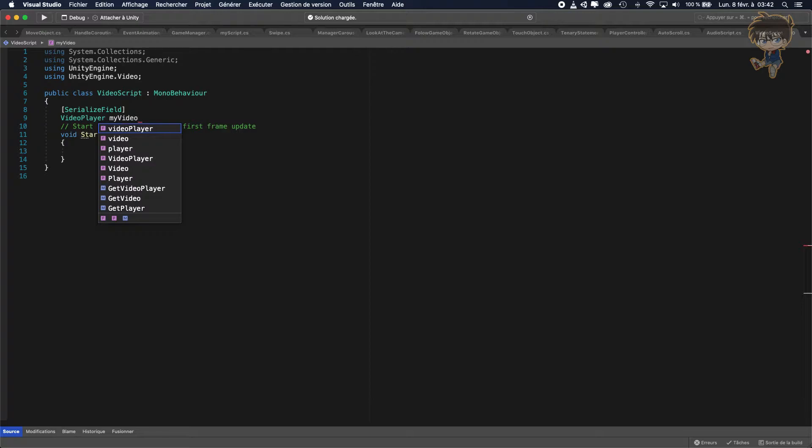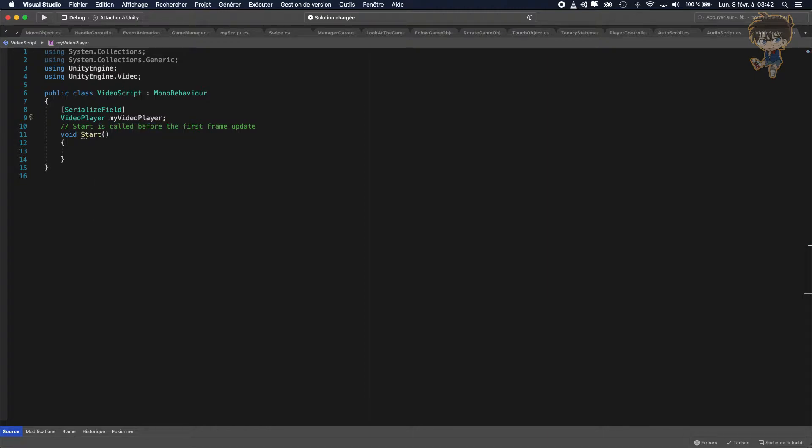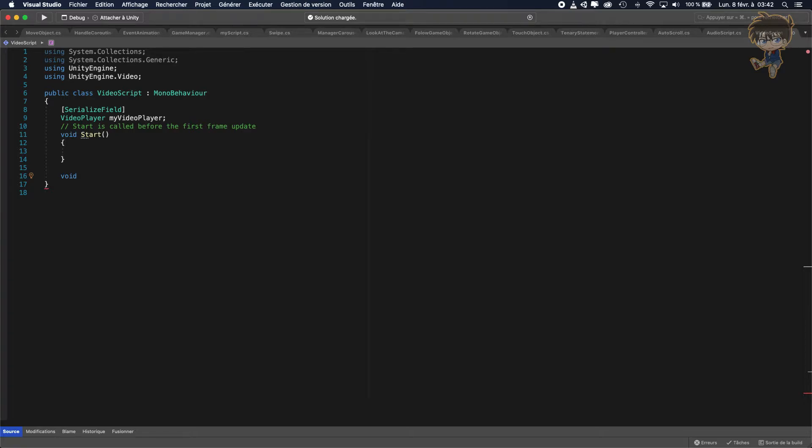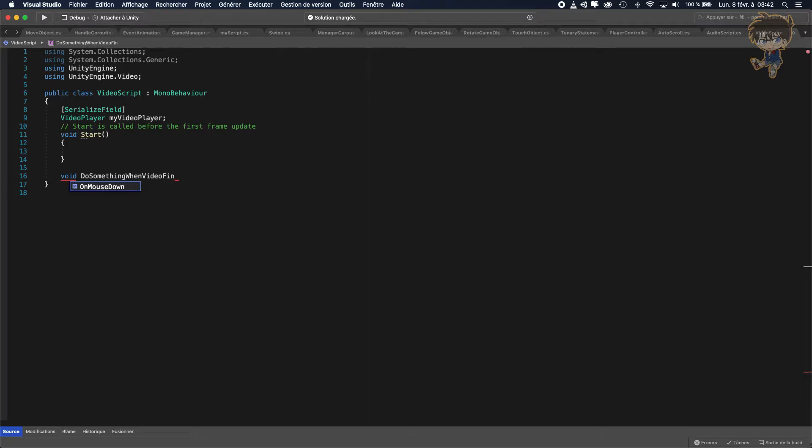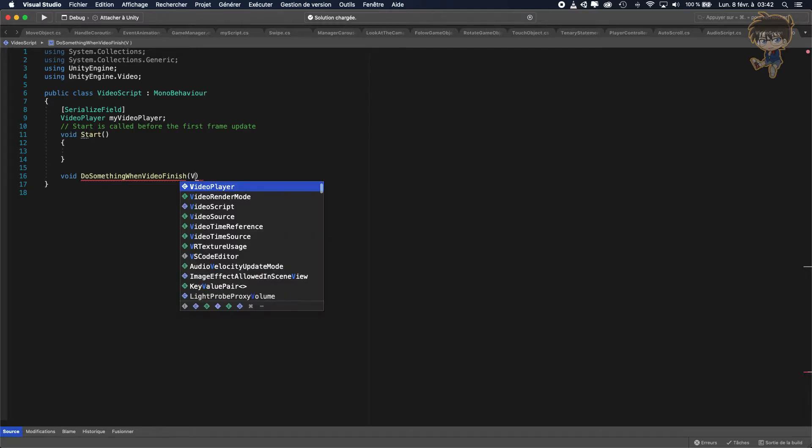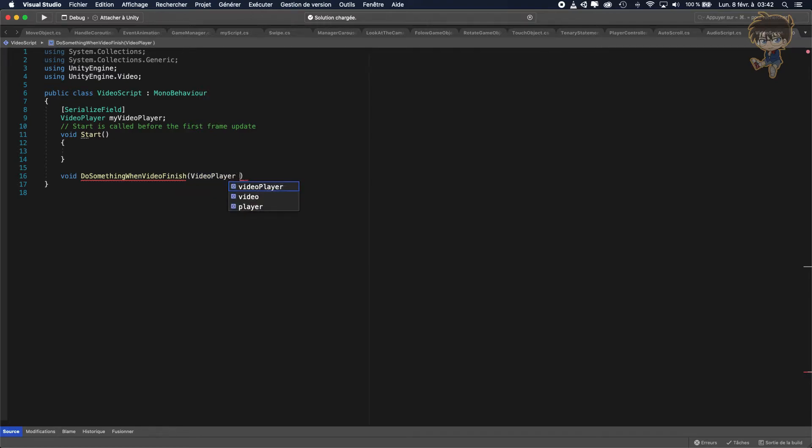And what we need to create is another function, so let's say void and let's call it DoSomethingWhenVideoFinish. Sorry, I'm not inspired about this name of this function. So this function make sure it takes one parameter VideoPlayer.